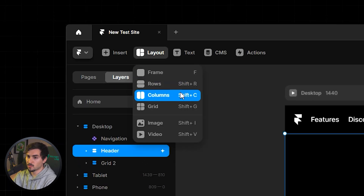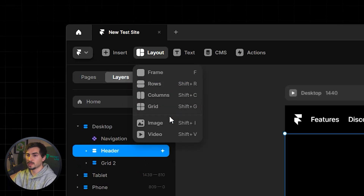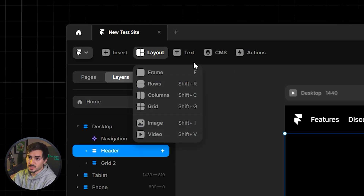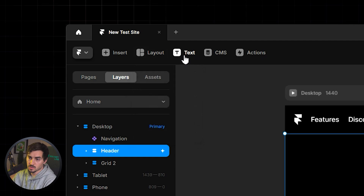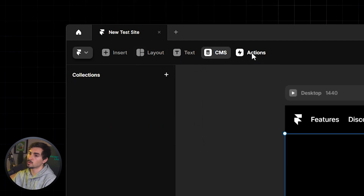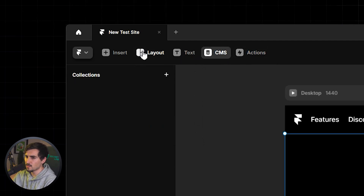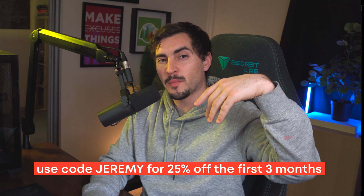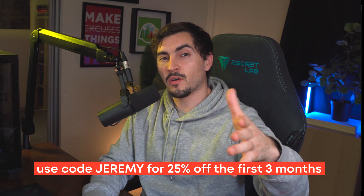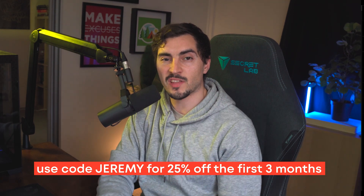Overall you can add frames, rows, columns, grids, images, videos, text, and a CMS — which I'll cover in another video linked below. You can try out Framer and use my code 'Jeremy' at checkout for a discount. If you want free web design resources, I have a video right here for you.